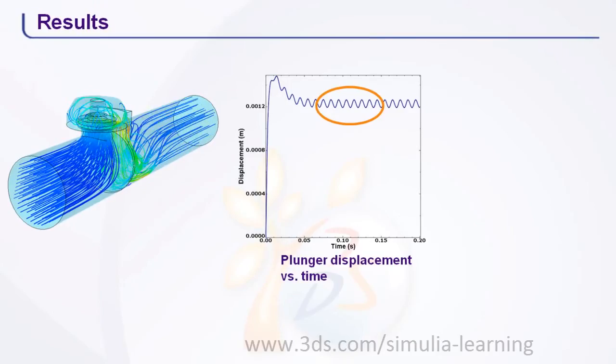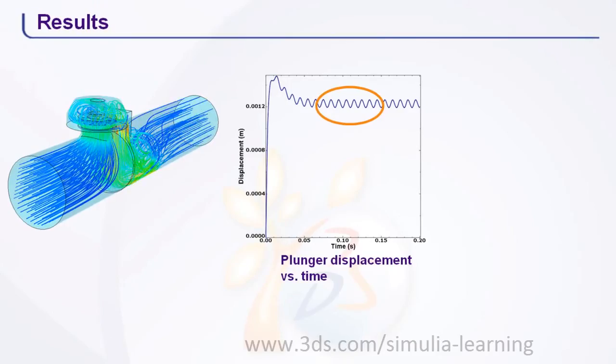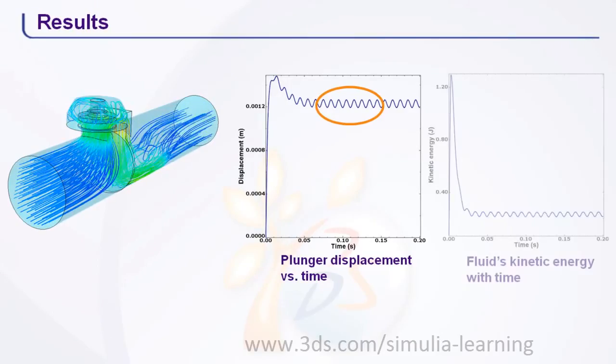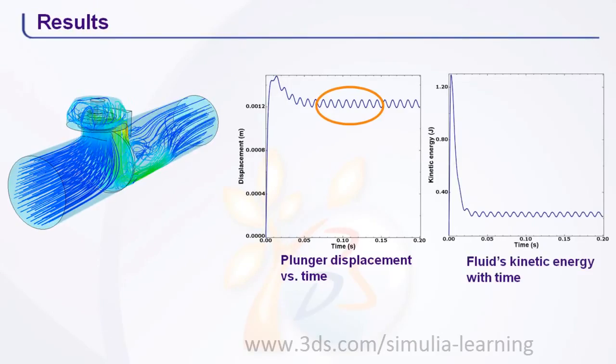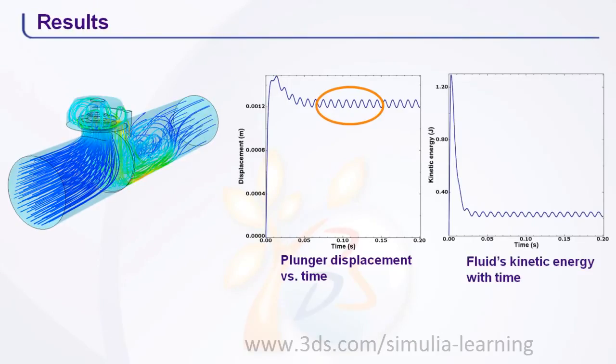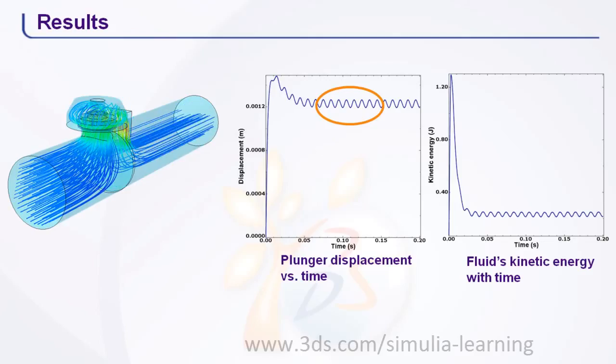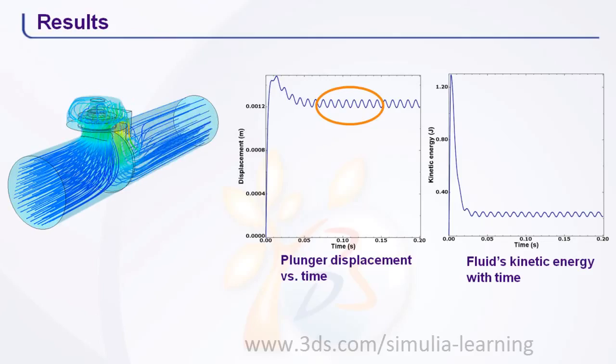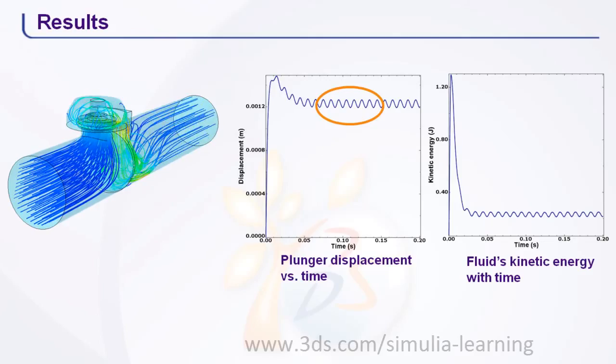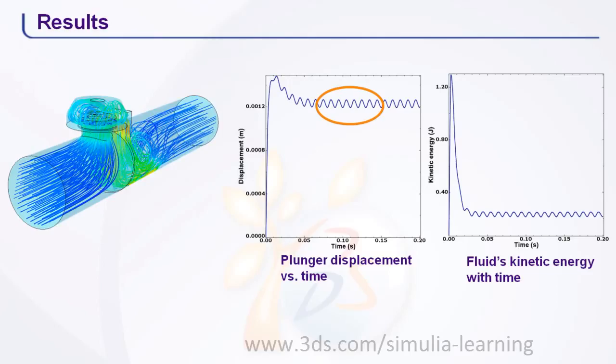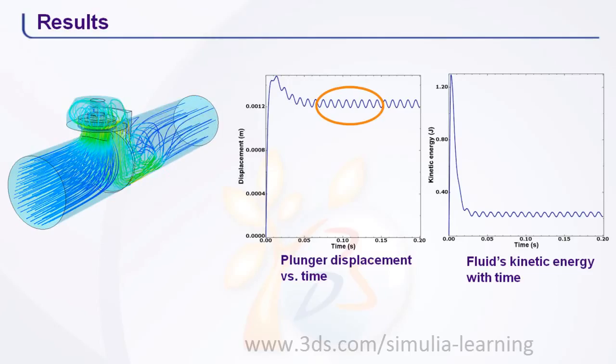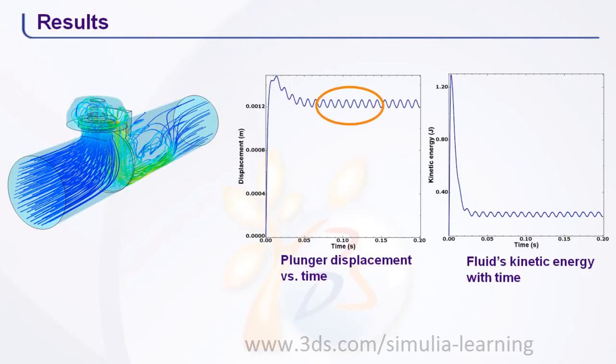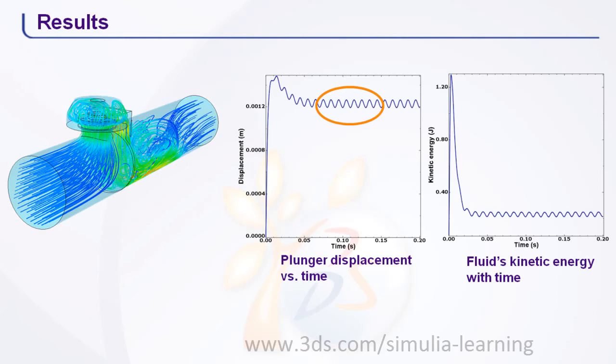The simulation reveals that in the steady-state operating condition, the valve experiences a periodic vibration about a mean open position. These vibrations are caused by periodic vortex generation in the fluid due to the coupled dynamics.